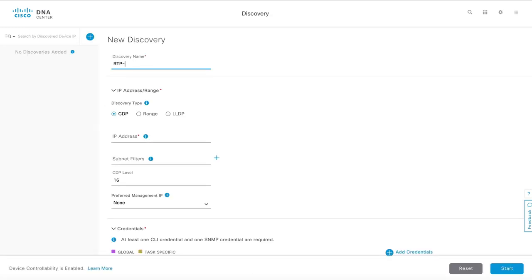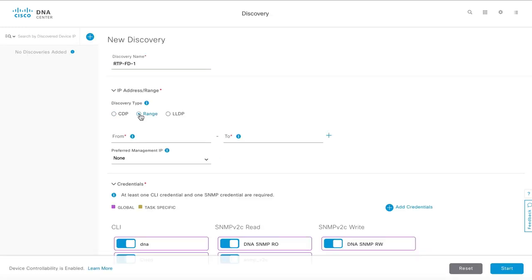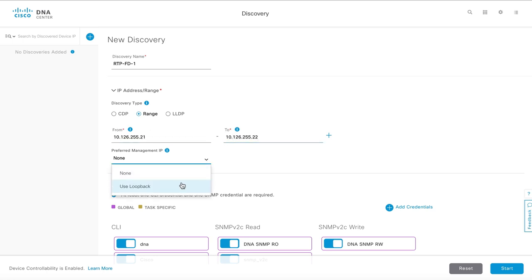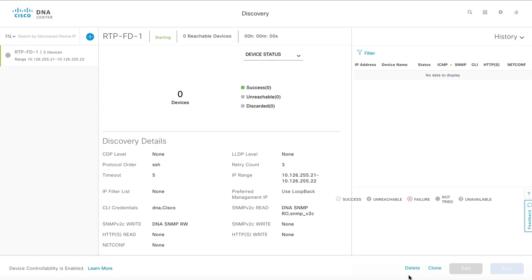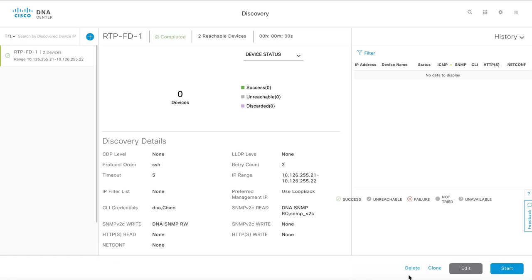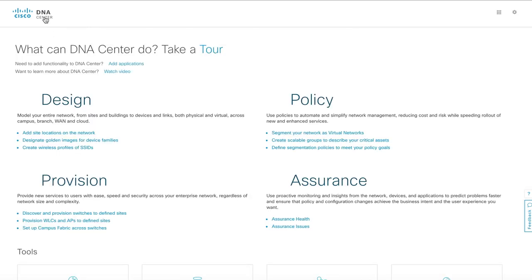Begin by adding your primary and secondary seed devices to your DNA Center inventory. DNA Center automatically discovers system information and prepares the seed devices for underlay network discovery and automation.